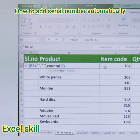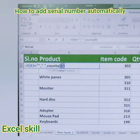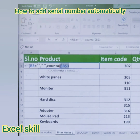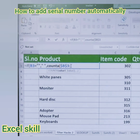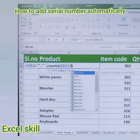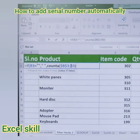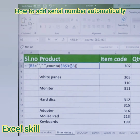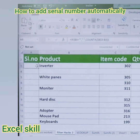Freeze B3 using Shift+F4, then enter the colon, then B3 again, close the parenthesis, and close the outer parenthesis as well — because we are using two functions, IF and COUNTA, together. Press Enter and you will see the serial number appear.